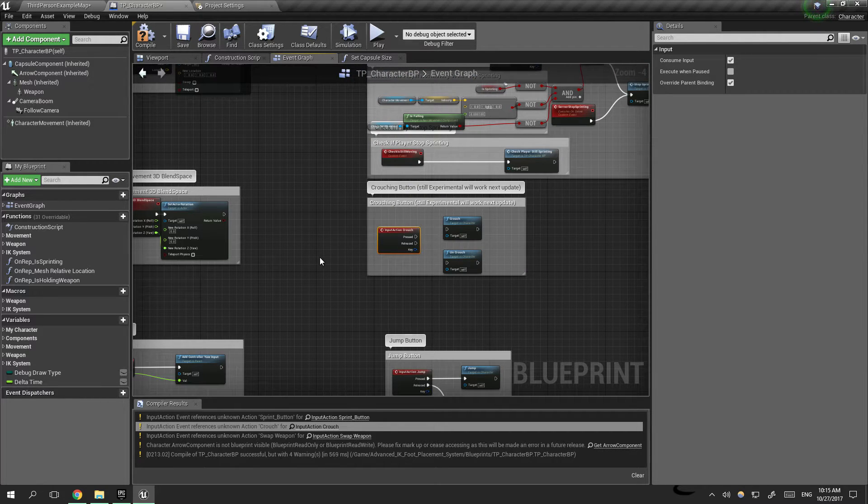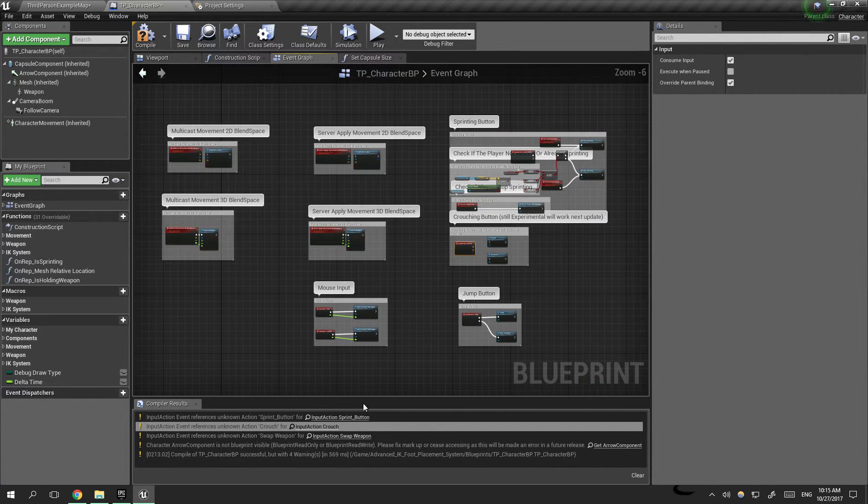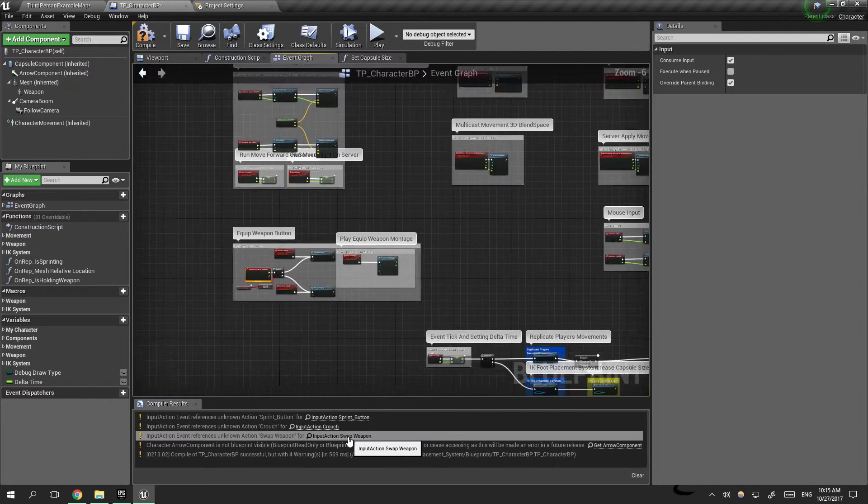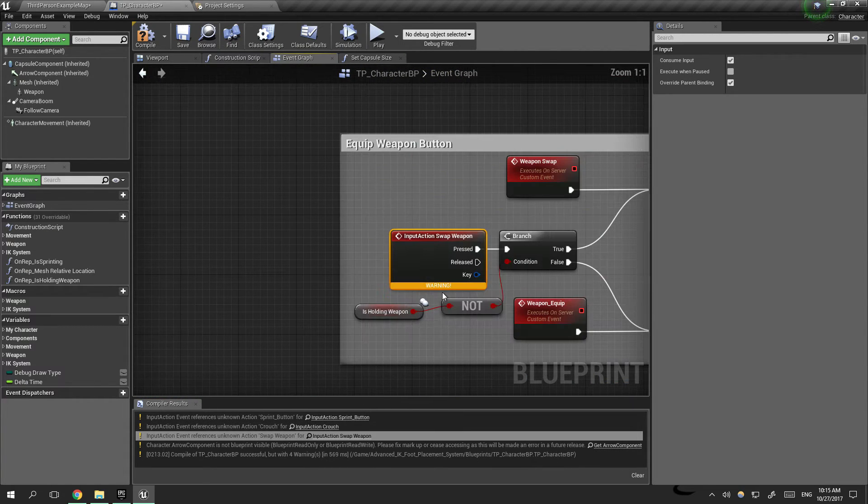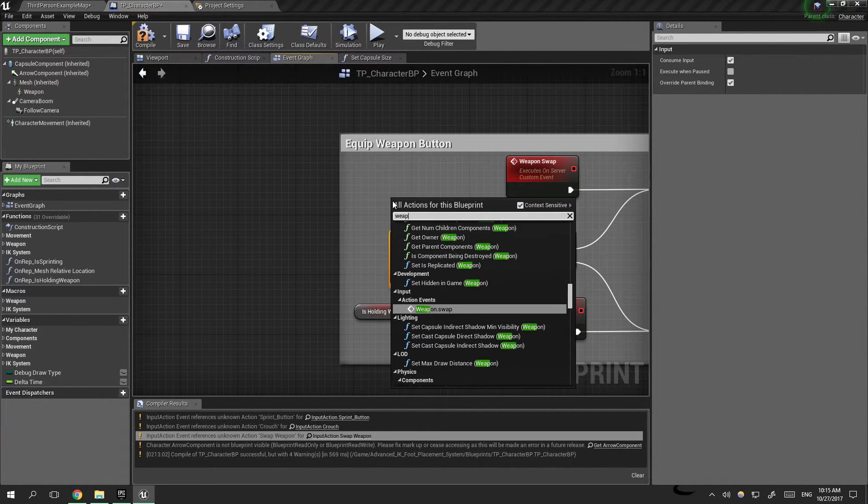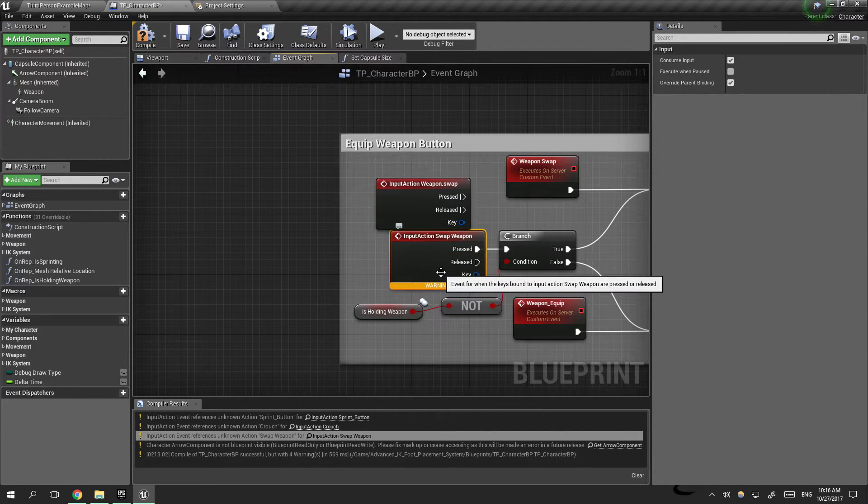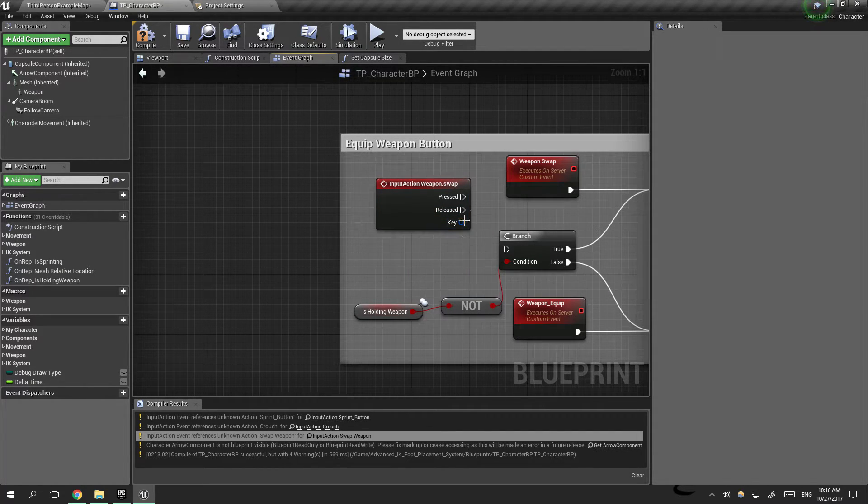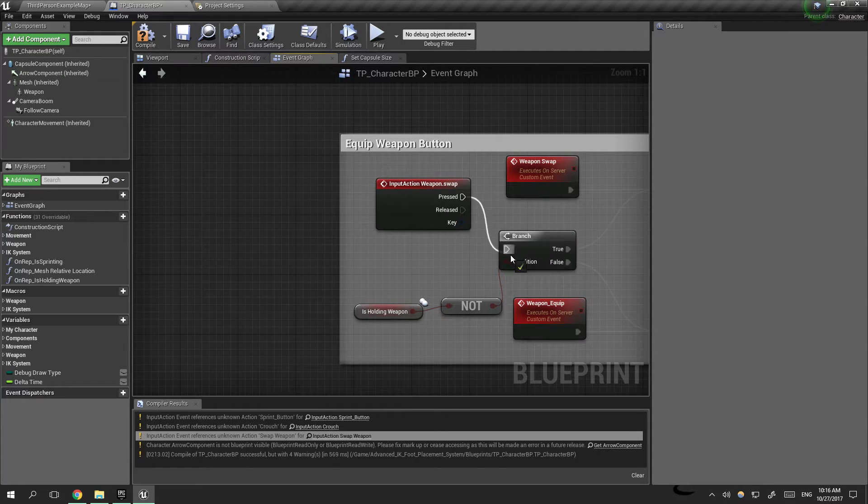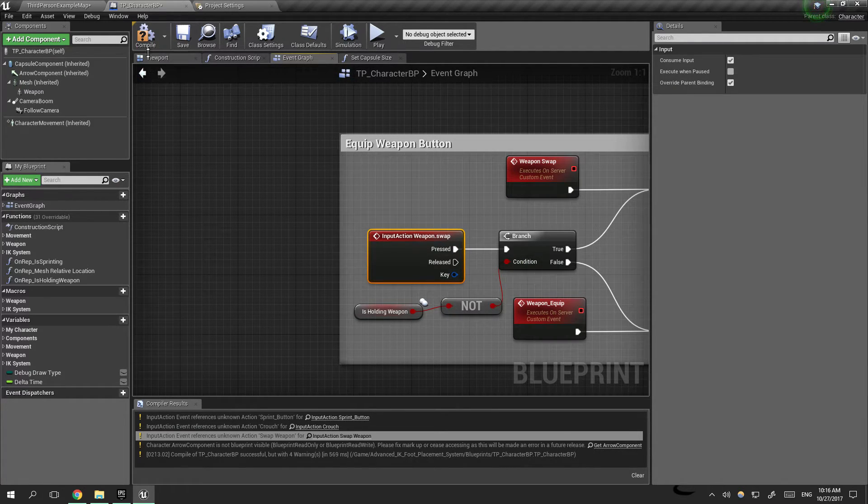And lastly I'm going to go to the weapon swap and I will remove the old one and add the new one. Compile.